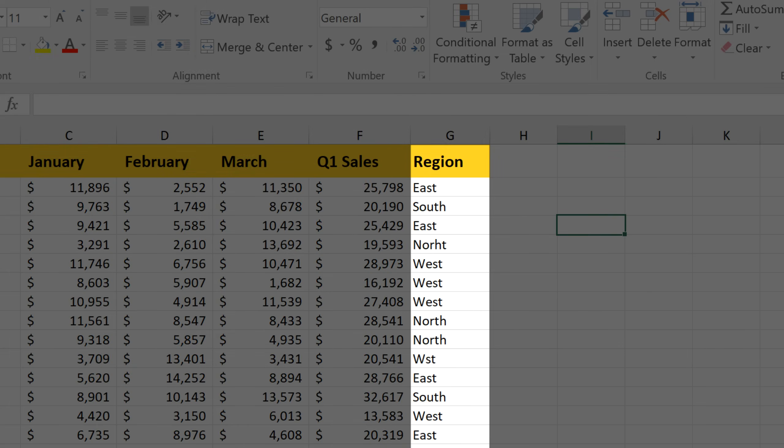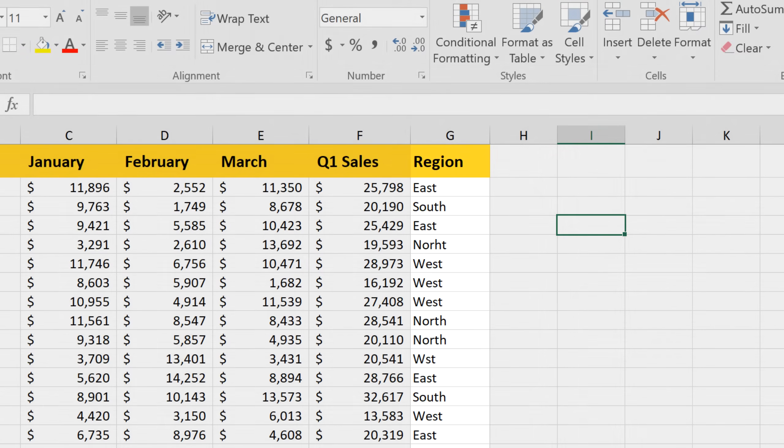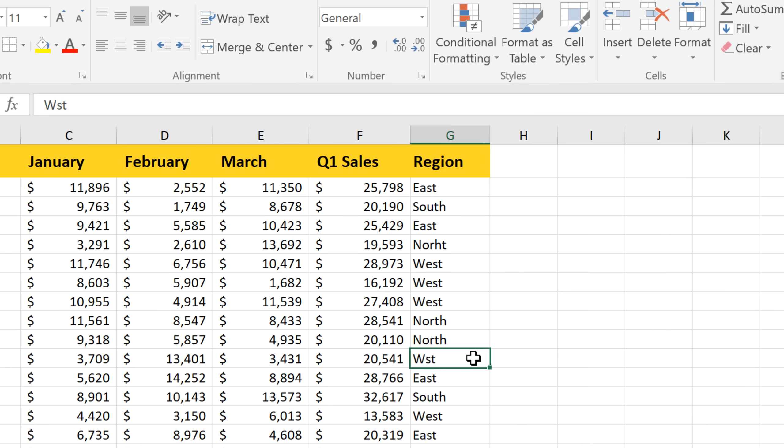But if you look closely, you can see that a couple of the values are a little bit different. It looks like North is misspelled, and West is also missing an E. And believe it or not, these small differences might actually cause us to get the wrong result with certain formulas or pivot tables.